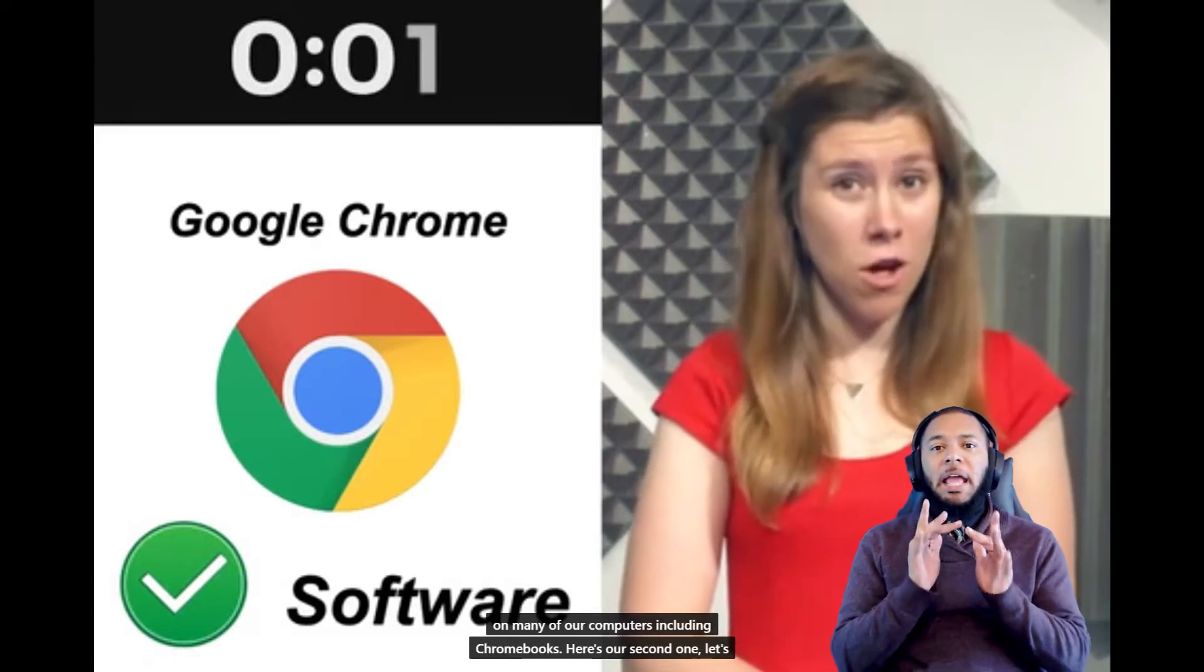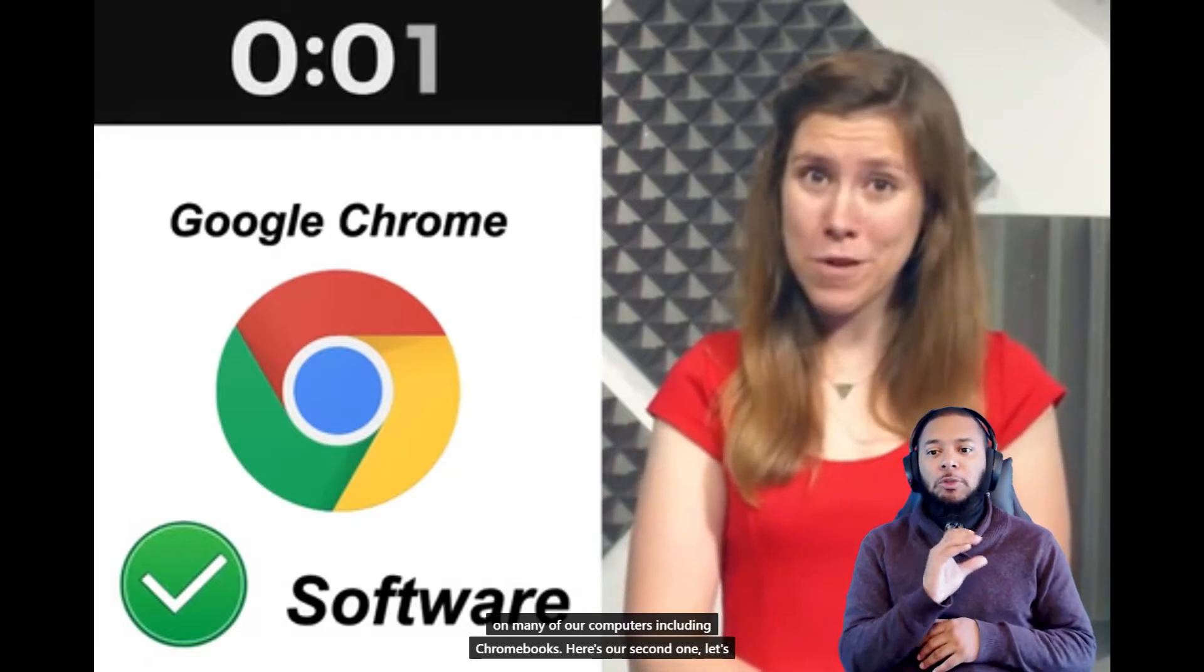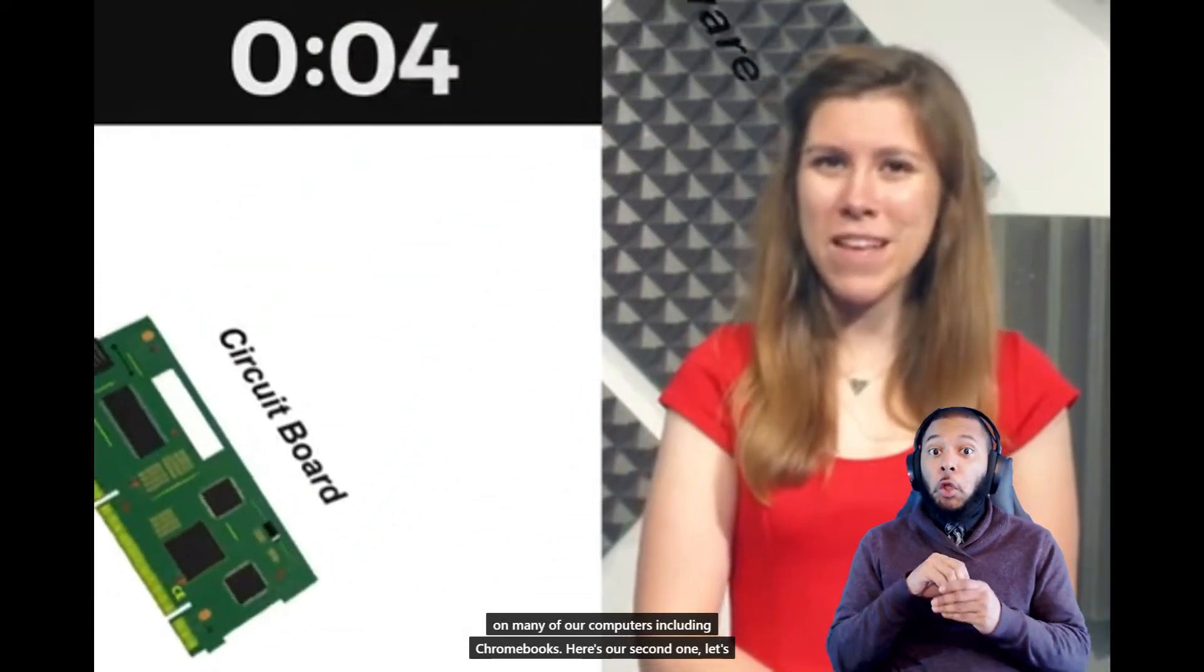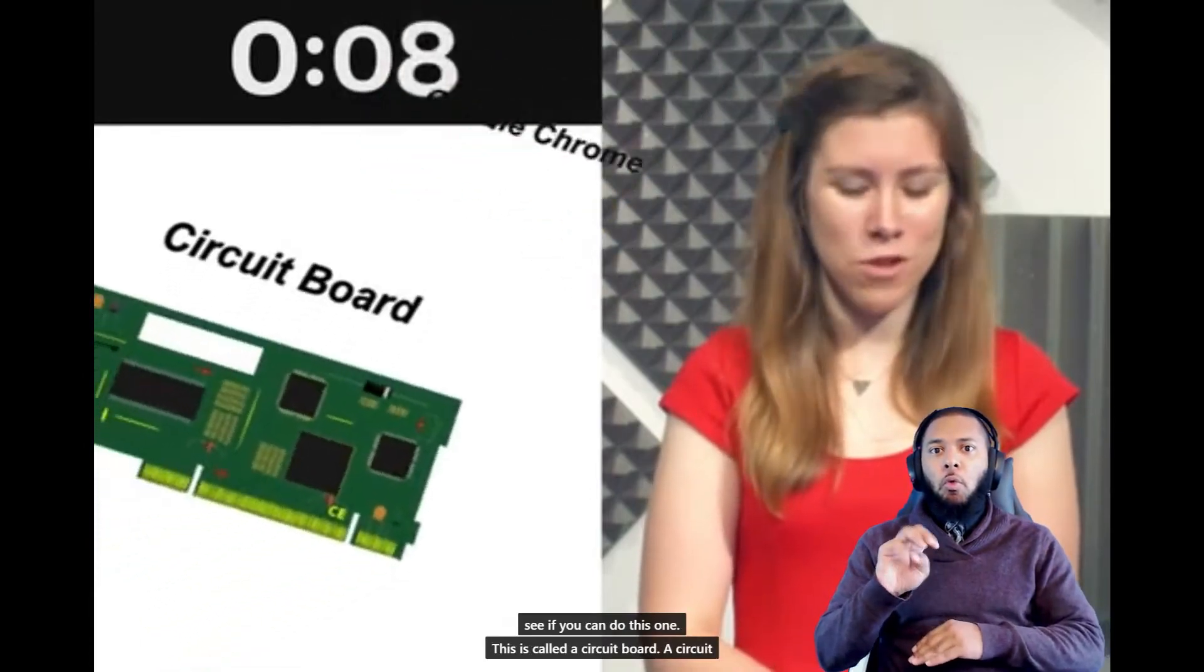Well, if you said software, you are 100% correct. Google Chrome is an internet browser that is used as software and comes pre-installed on many of our computers, including Chromebooks.